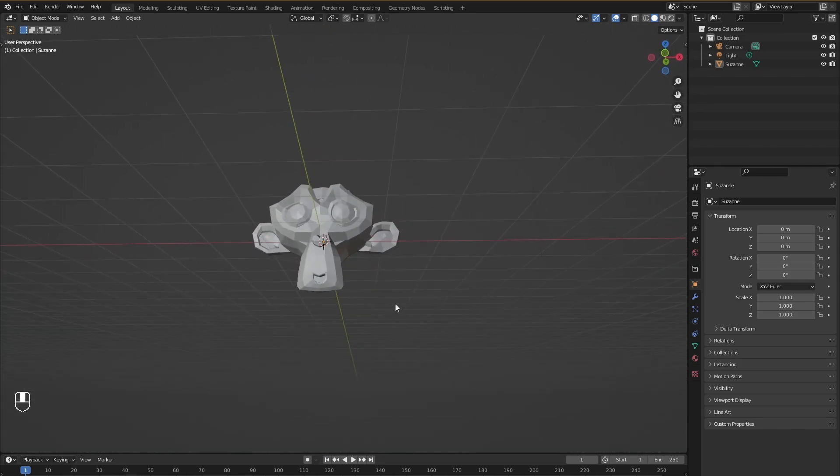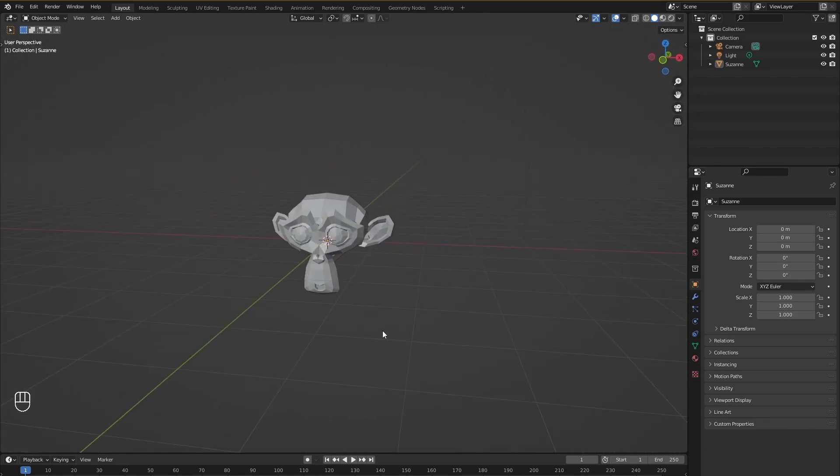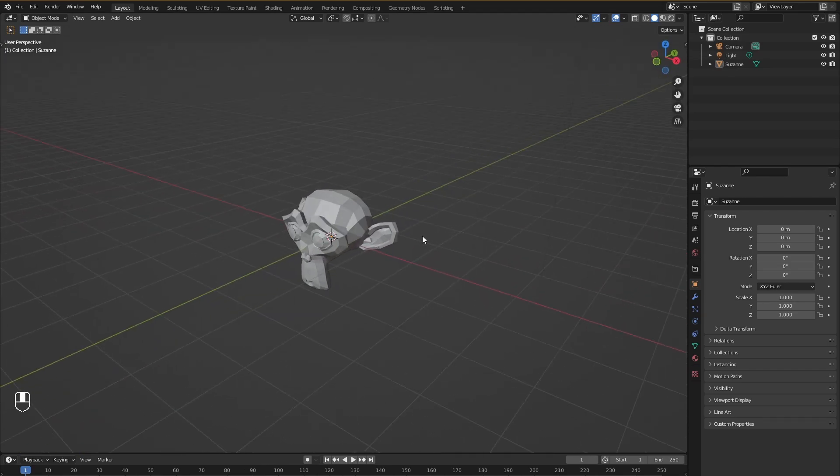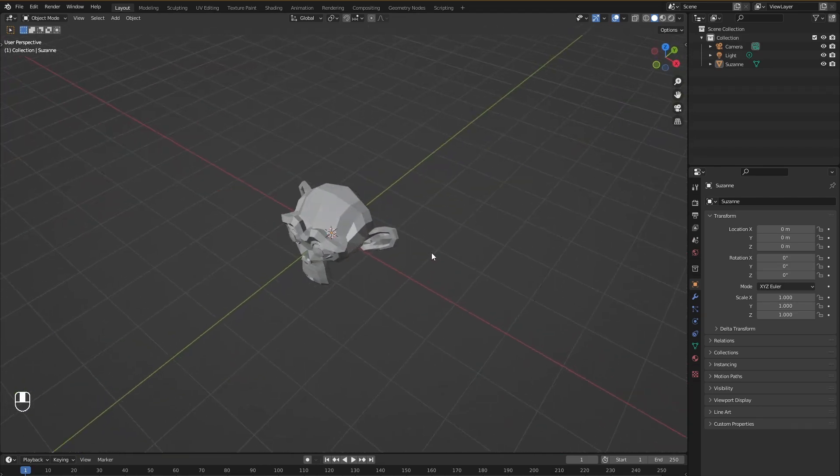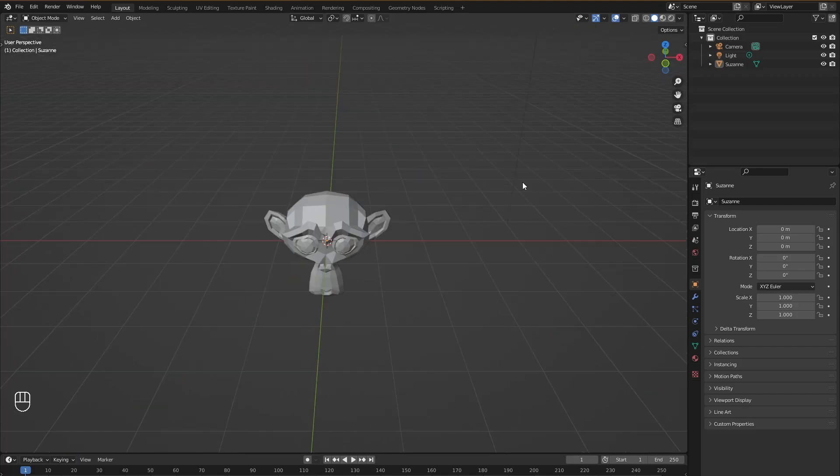Now again there are many ways to do a single thing in Blender. As I told you before that you can navigate the viewport by pressing the middle mouse button or dragging this. There are ways to access these orthographic views without using this little icon over here.